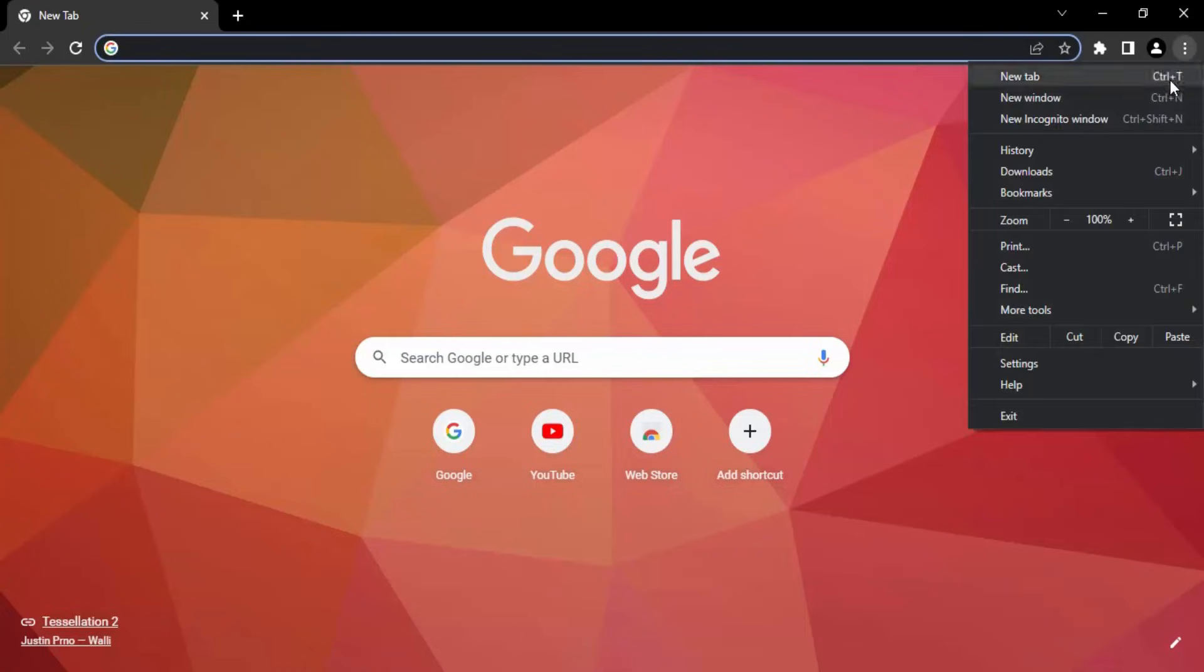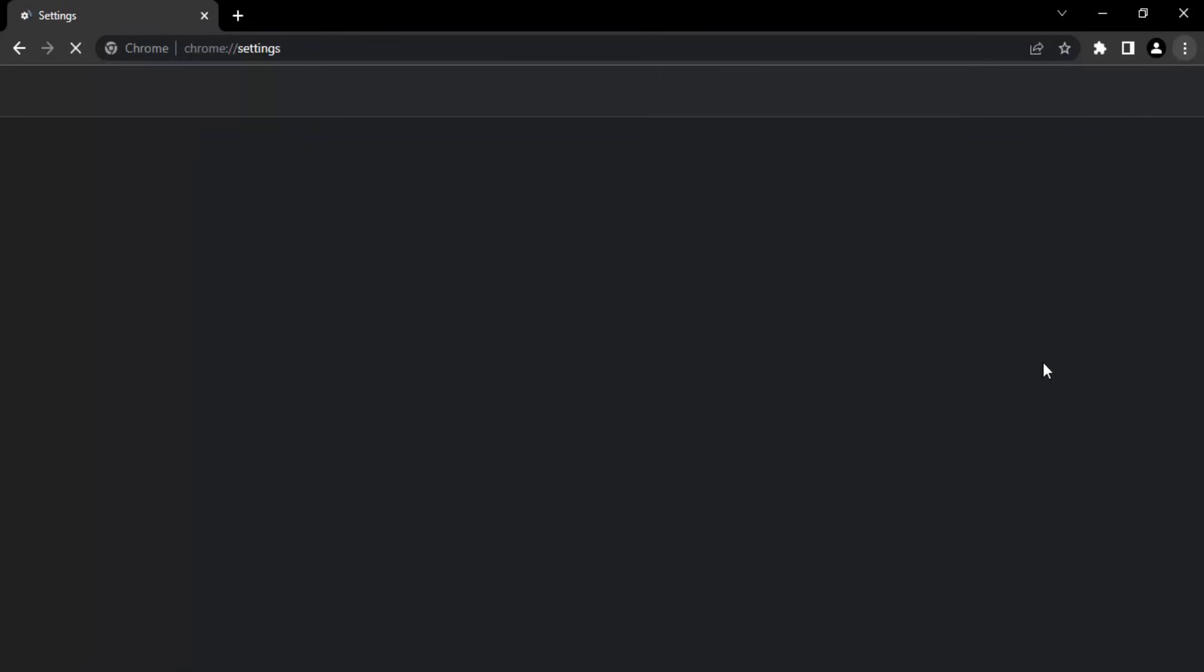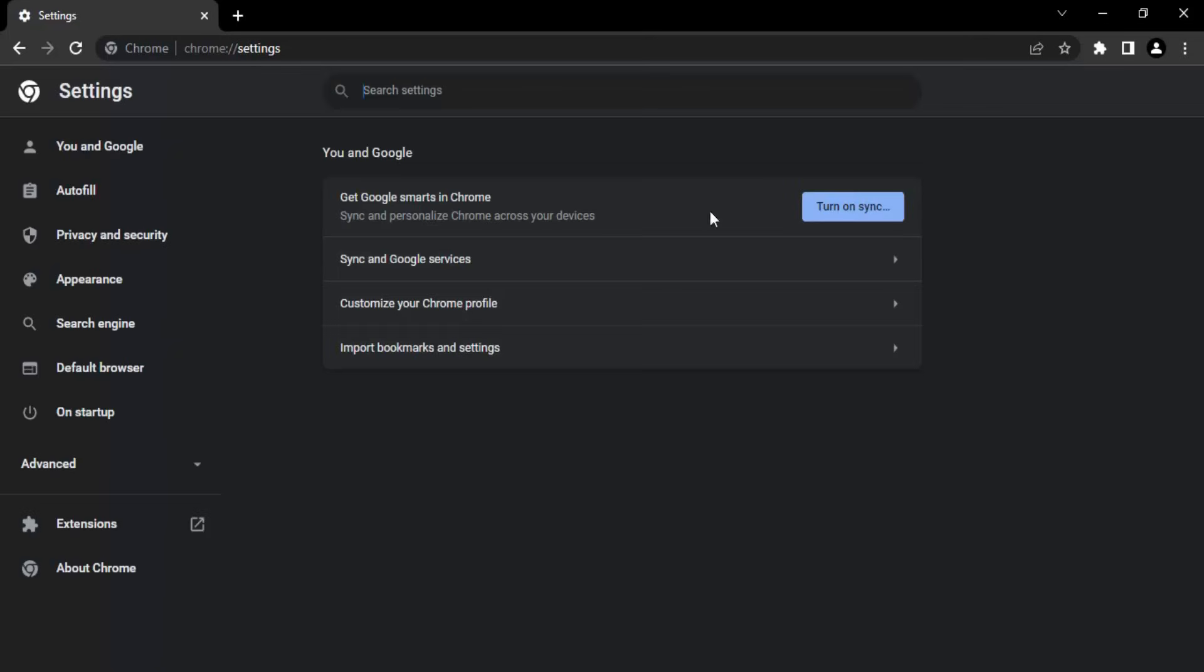This will open up the Chrome settings page. Here you can customize everything related to Chrome.